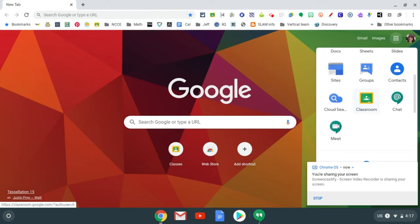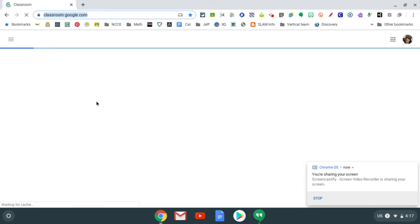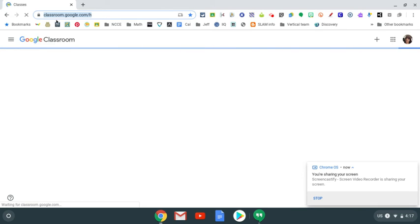Now, in case you can't find the Google Apps icon right there, the second way you can get to Google Classroom is just by typing in classroom.google.com.